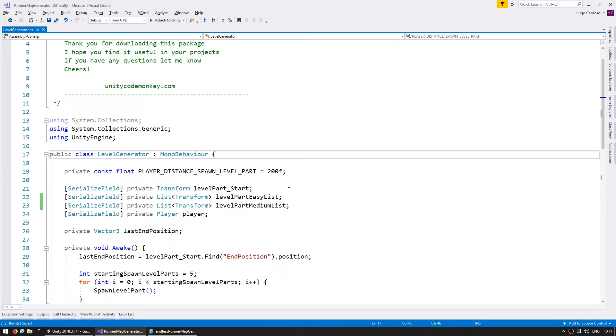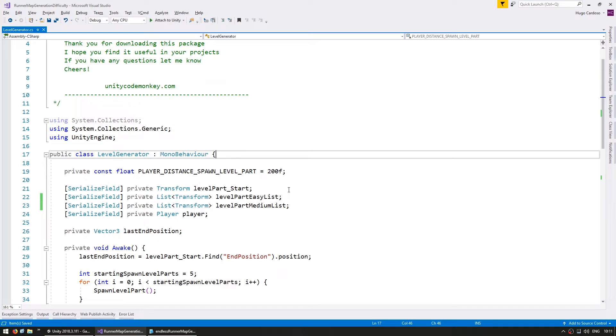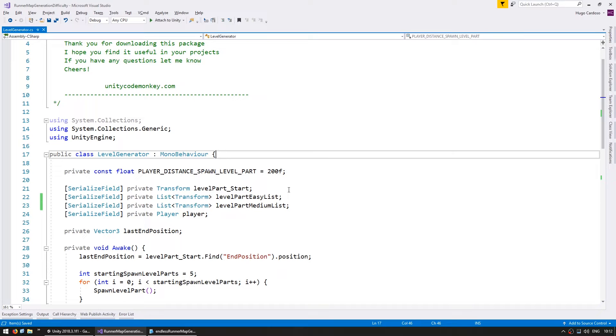Now we need to figure out how we're going to define our difficulty. There are many ways we can do it. We could, for example, make it based on coins. So at a certain number of coins you would increase the difficulty or we can make it based on the number of platforms. Let's go with that one.